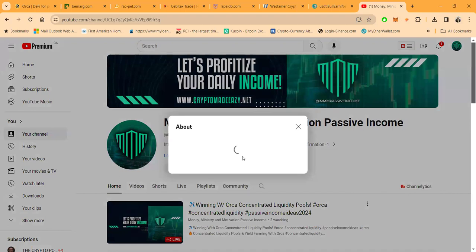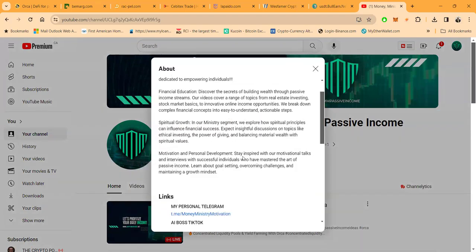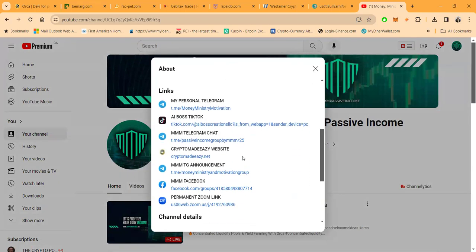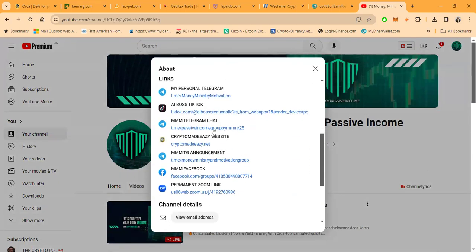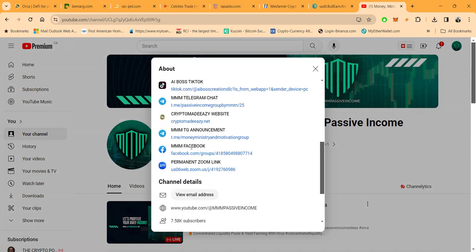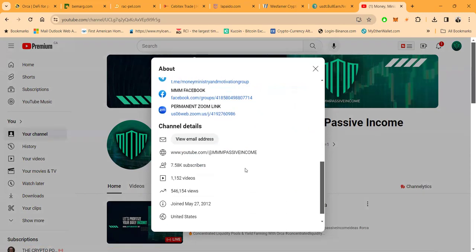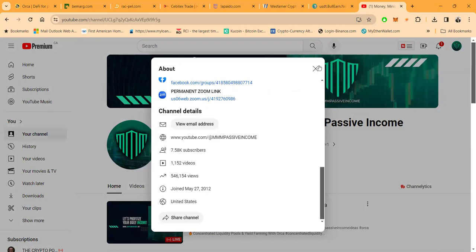This is the way you get in contact with me. You come over here and click on the six more links: direct link to my personal Telegram, link to my TikTok, link to my Telegram chat with 5,000 members, link to my website, link to my announcement page, link to my Facebook page, and the link to the Zooms.